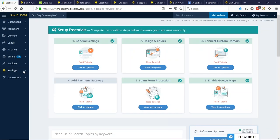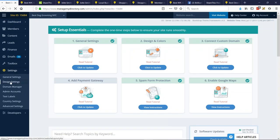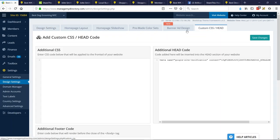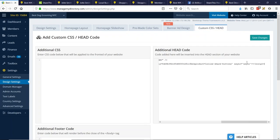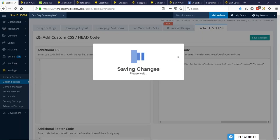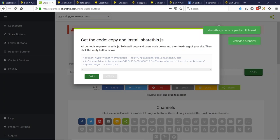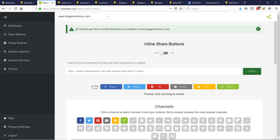Now what I want to do is go to Settings and Design Settings. I'm going to paste this code in the custom head section — so go to the Custom CSS/Head tab and paste the code down there and save the changes. That's basically everything I need to do to sync up my site with ShareThis. I'll go back and click Verify. All systems go — we verified the account. Now the fun part starts.